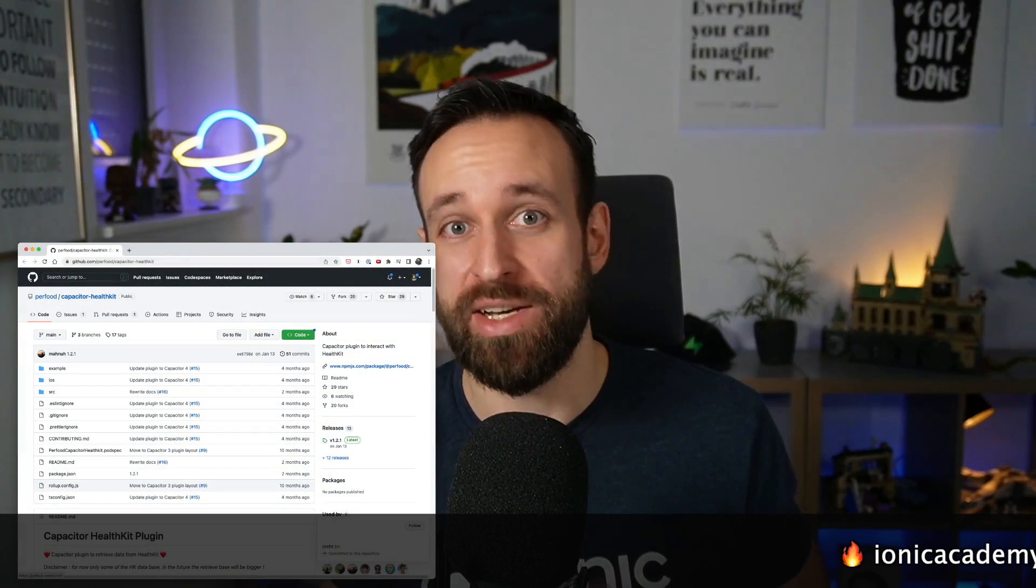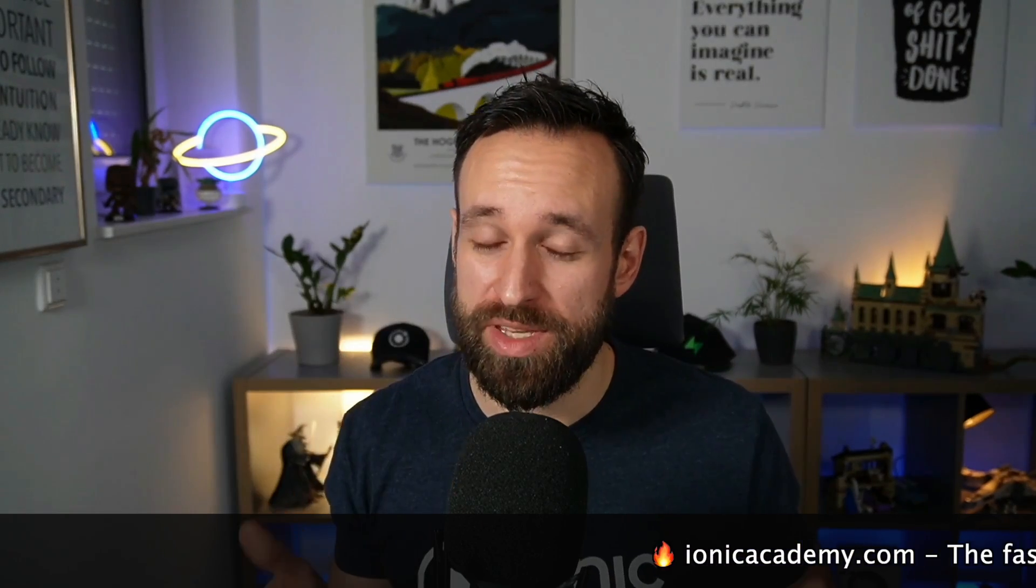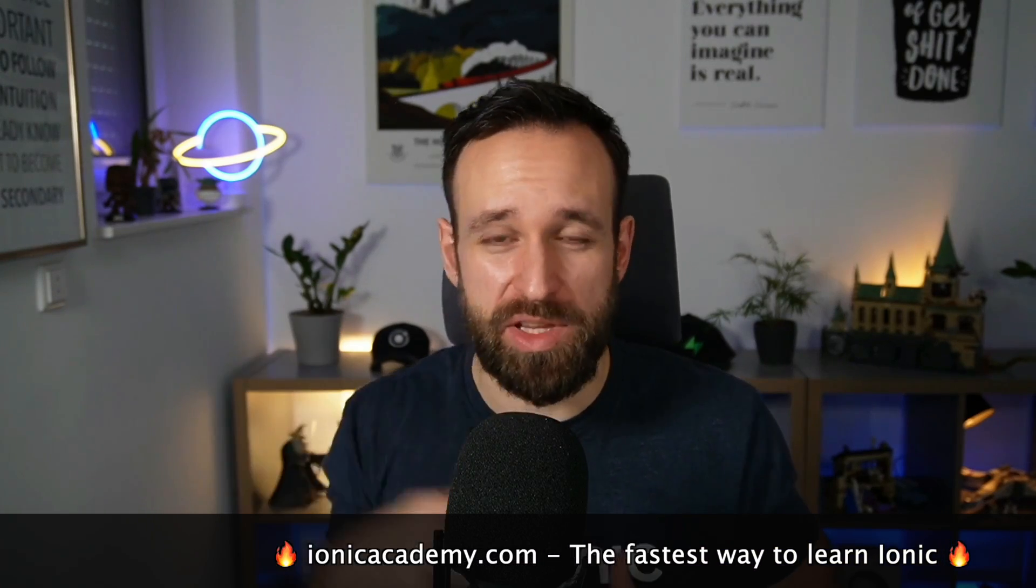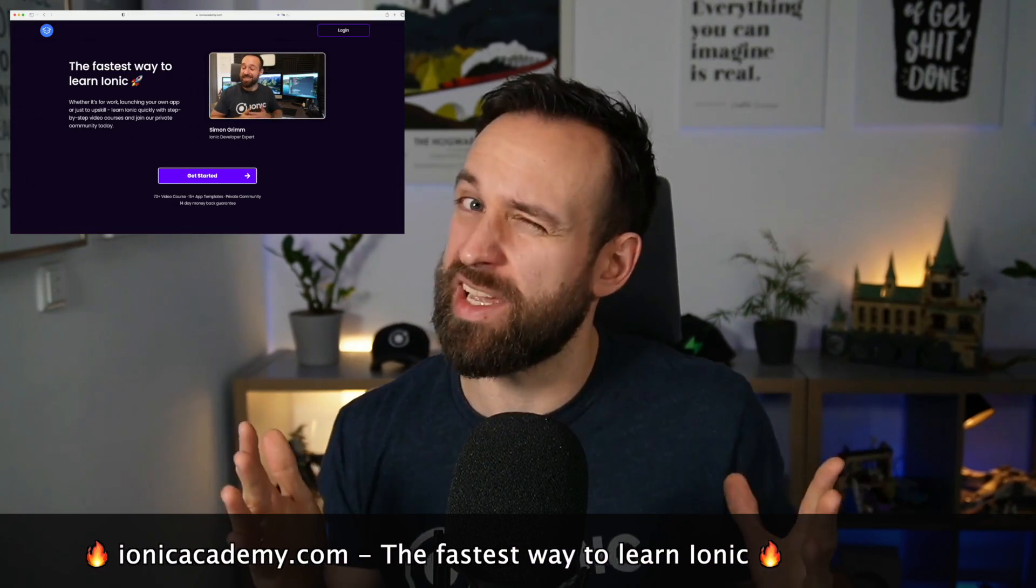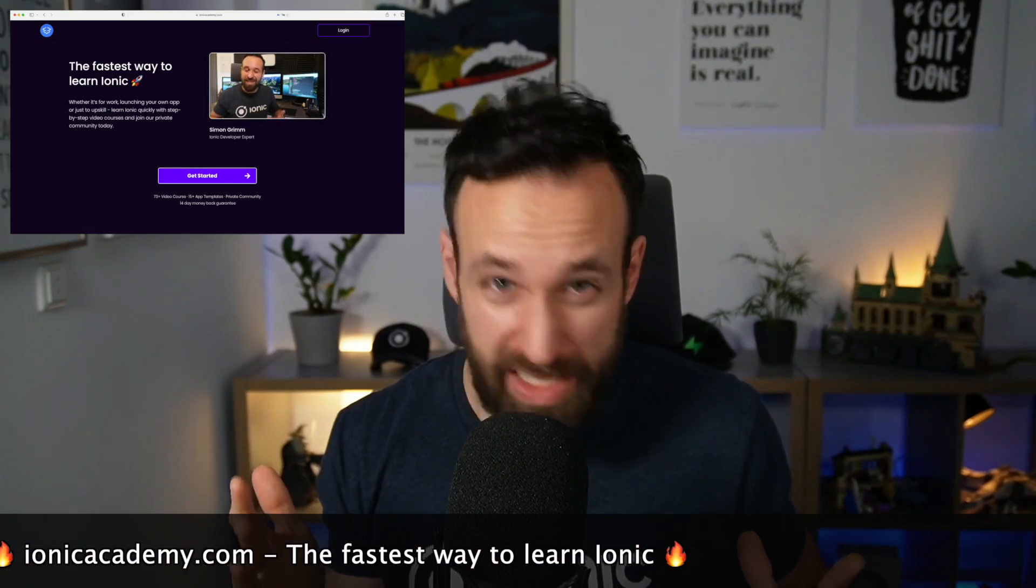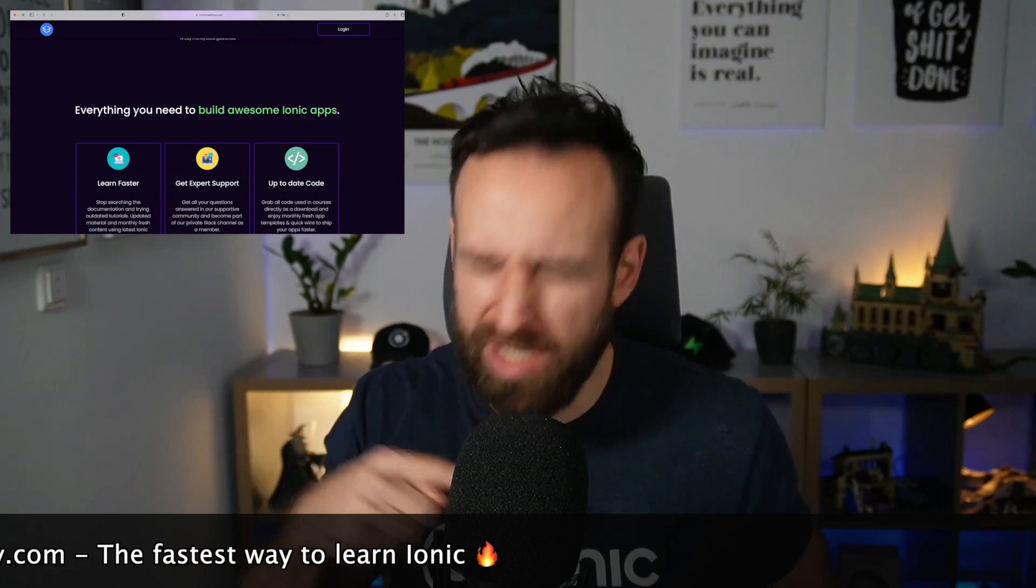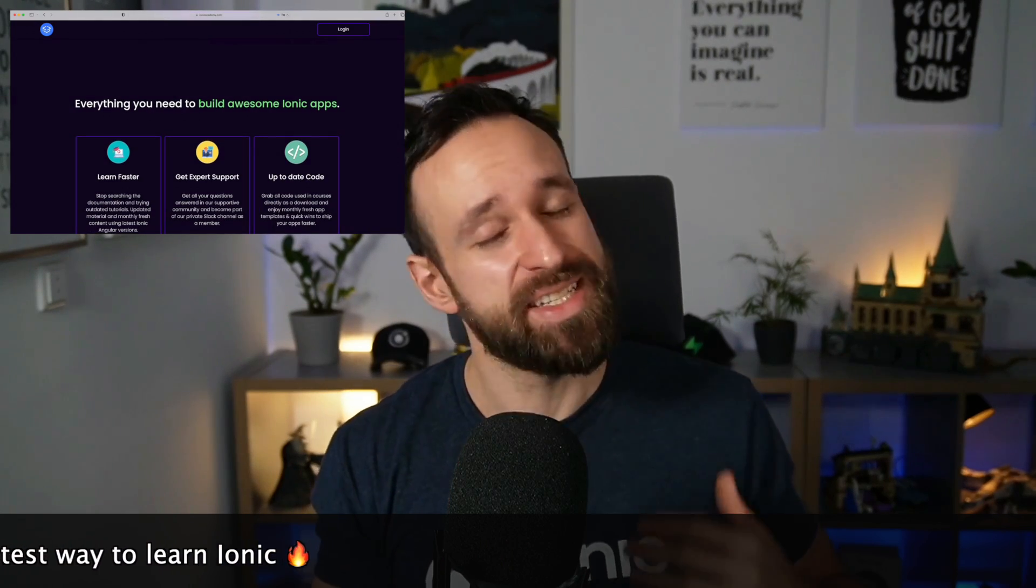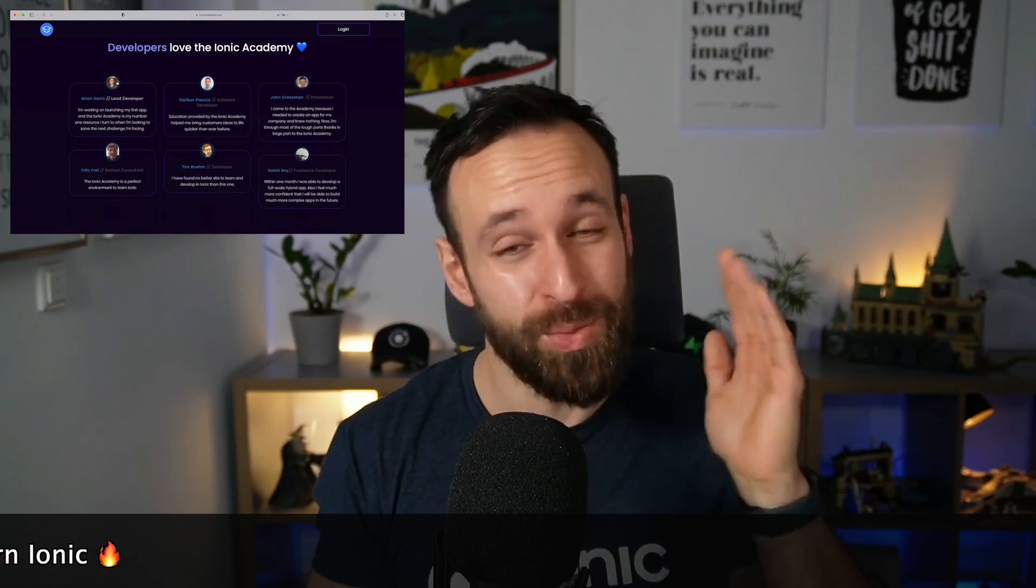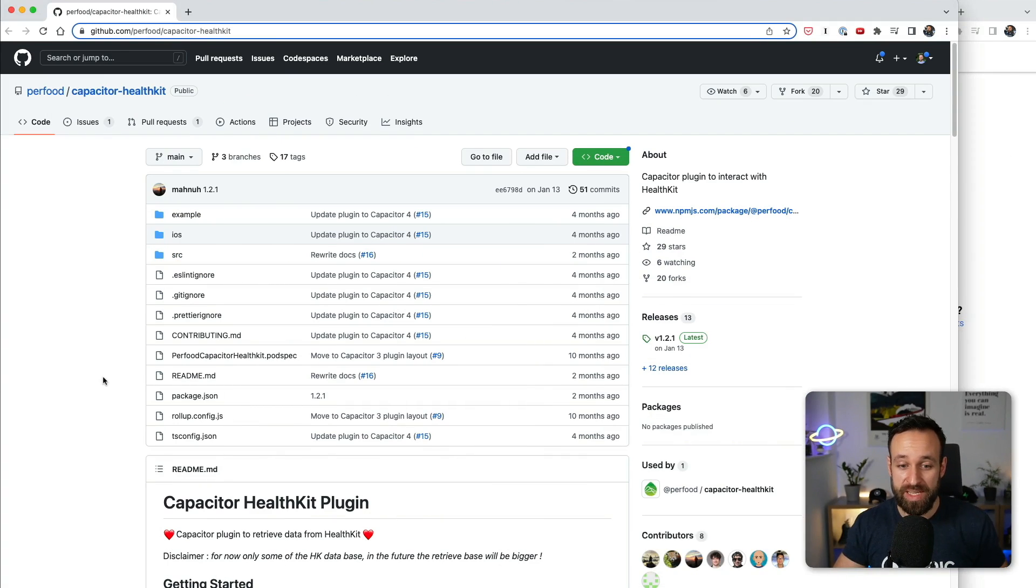What's up Simonics and welcome to a really fast quick win. I recently discovered a package for accessing iOS health data with Capacitor and I want to share with you how that works. You can find the code for the quick win linked below the video for all Ionic Academy members. If you're not yet an Ionic Academy member go check it out at ionicacademy.com, still my place to help you with everything about Ionic.